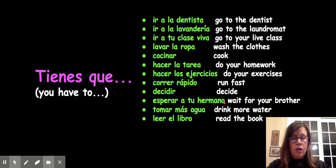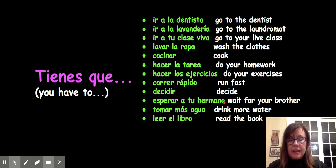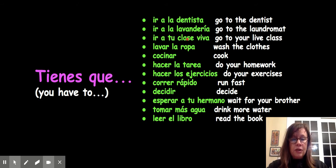Let's do one more. You have to go to your live class. The answer is: "tienes que ir a tu clase viva."